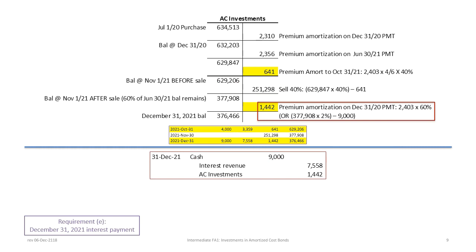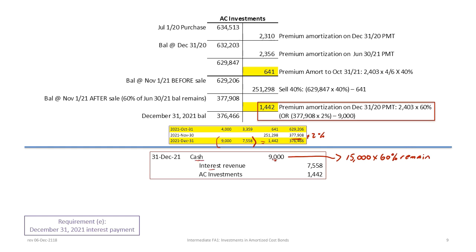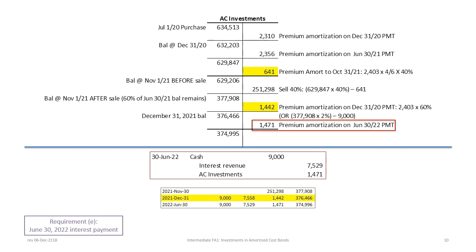Our last requirement for December 31st 2021: the balance after the sale is $377,908. Multiplying by 2% gives interest revenue of $7,558. The difference between the $9,000 payment — 60% of the remaining bonds — and $7,558 is premium amortization of $1,442. We debit cash $9,000, credit interest revenue $7,558, and credit amortized cost investments $1,442, leaving a balance of $376,466.